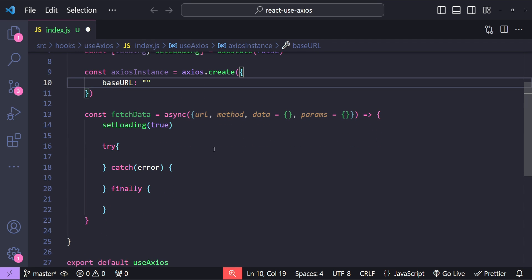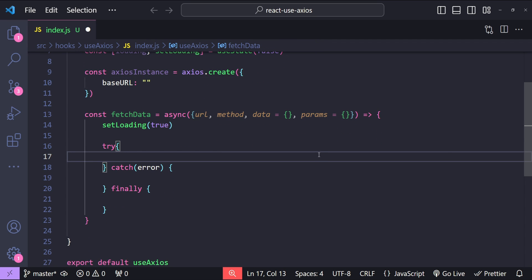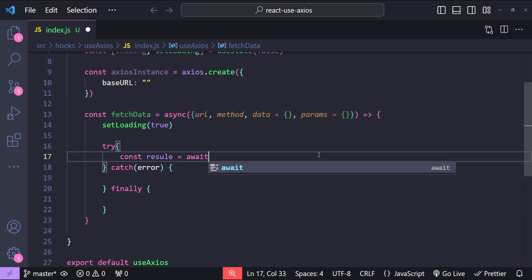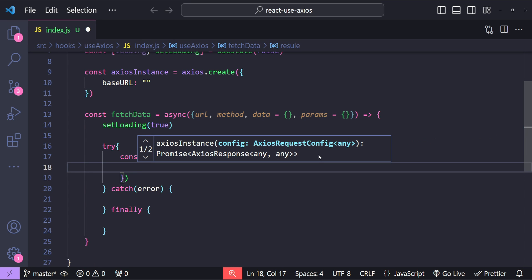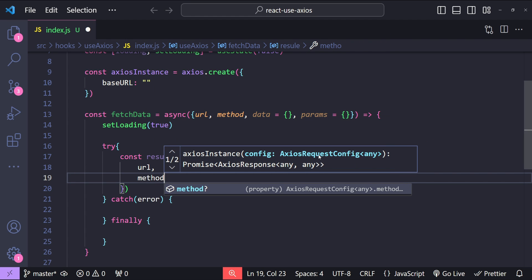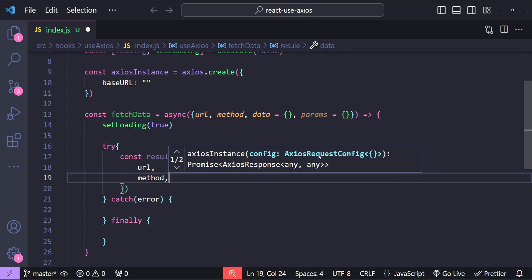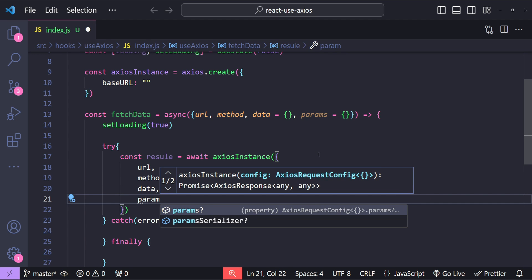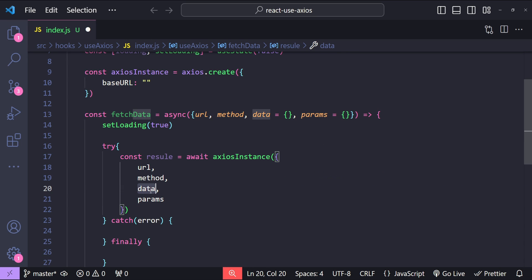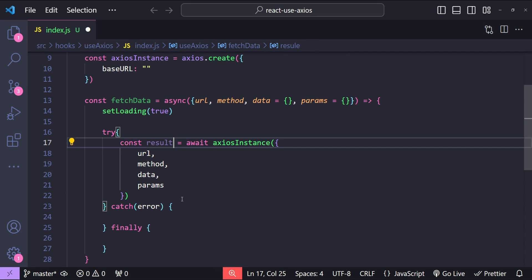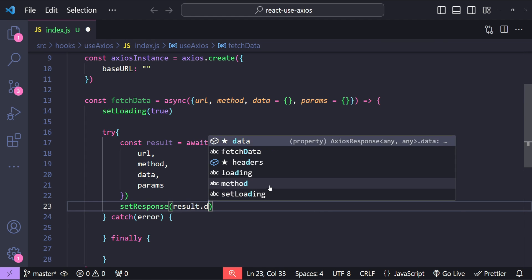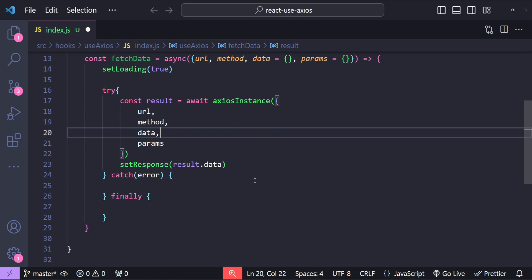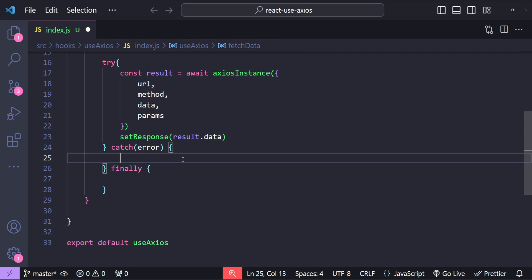Back in our fetchData function, we just need to fetch the result: const result equals await axiosInstance, and we provide all the options — the URL, the method, the data, and the params. You can choose not to provide data or params depending on whether it's a GET request or not. After we get the result, we call setResponse and provide result.data as the argument to set our response state.